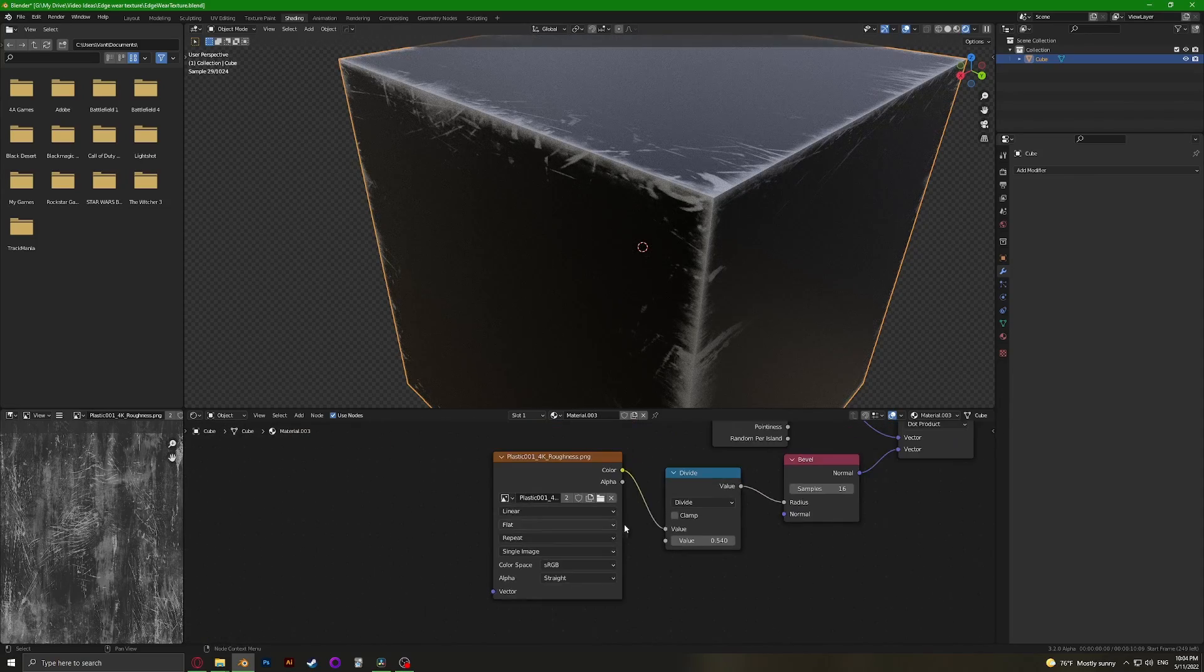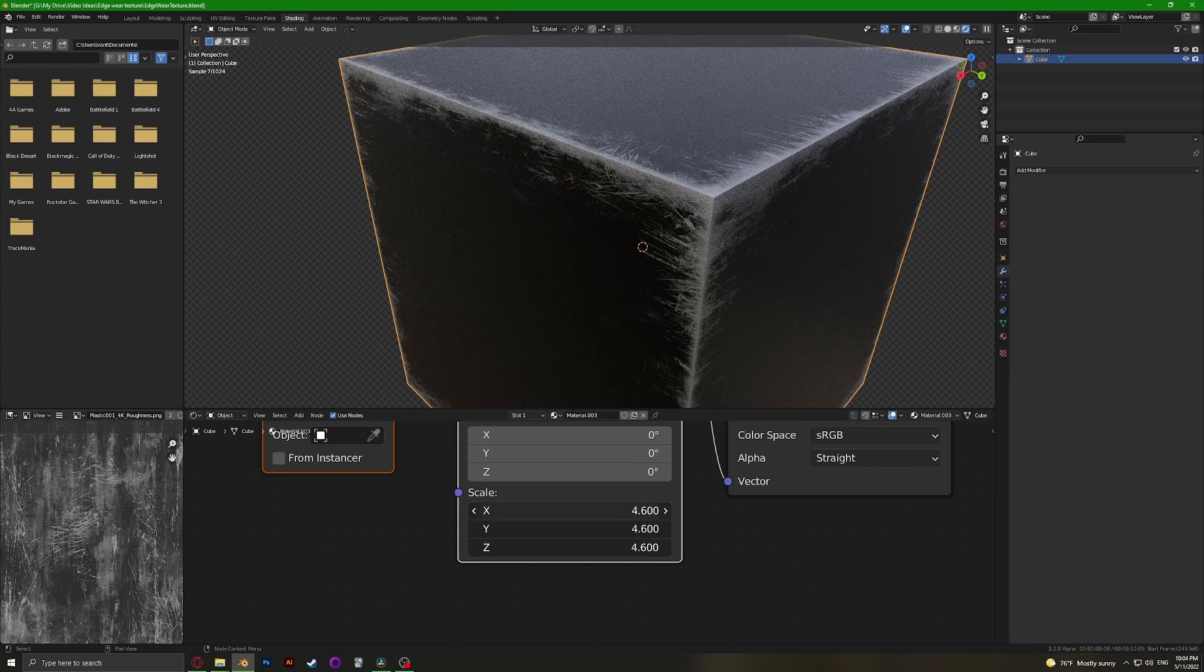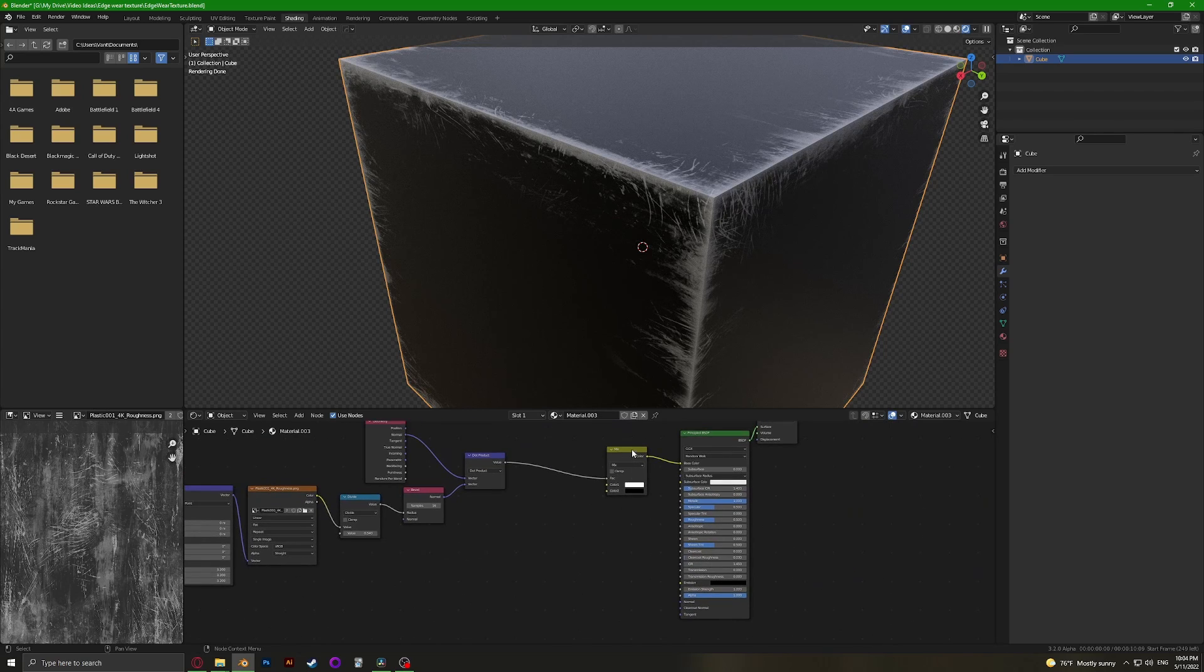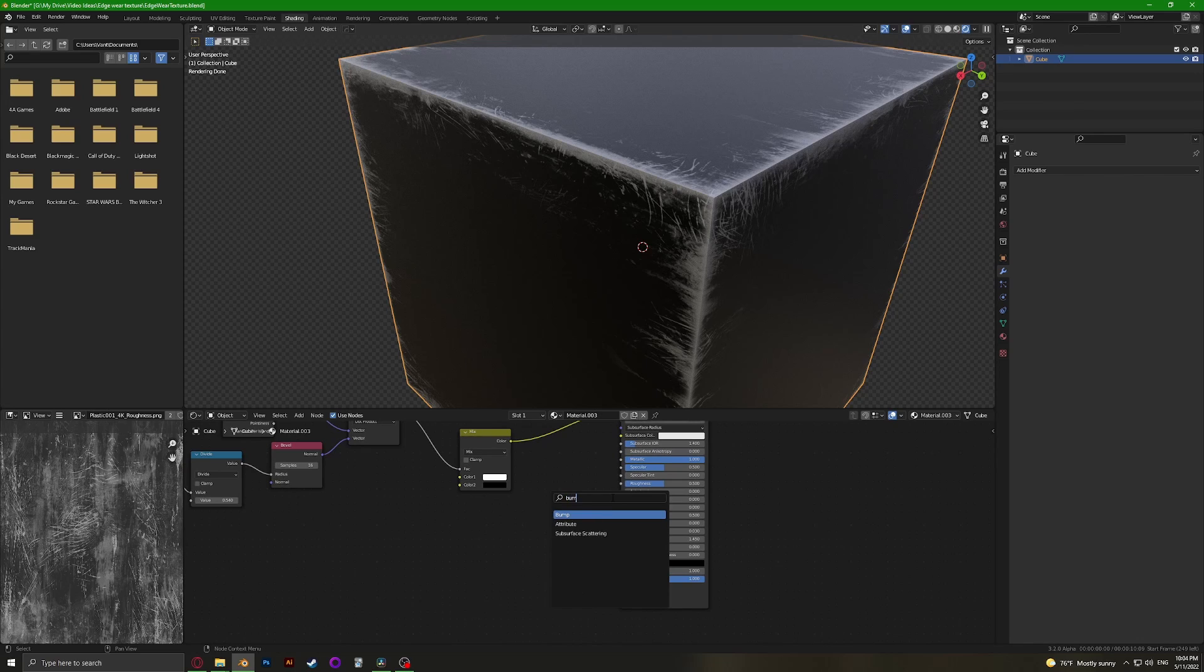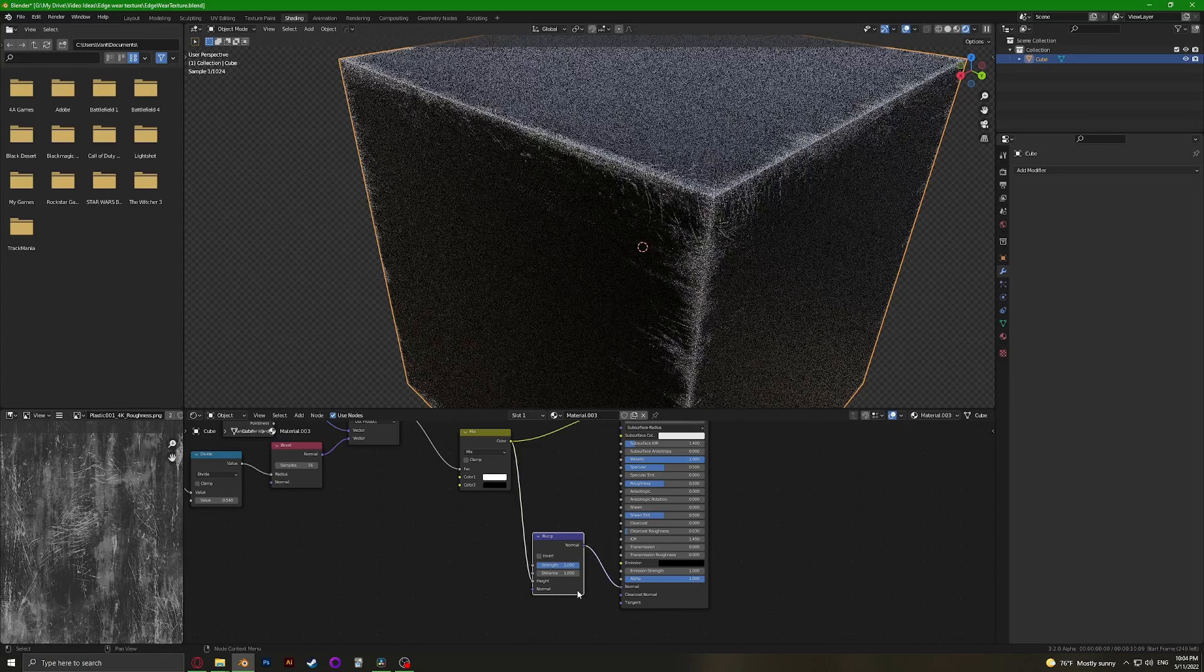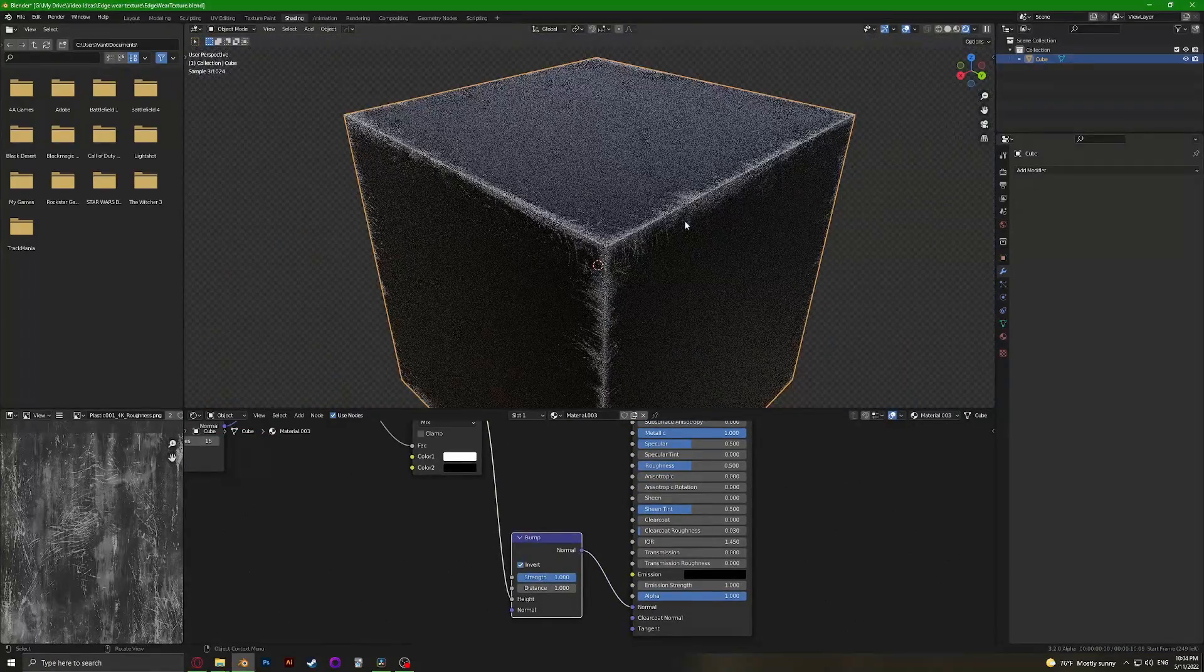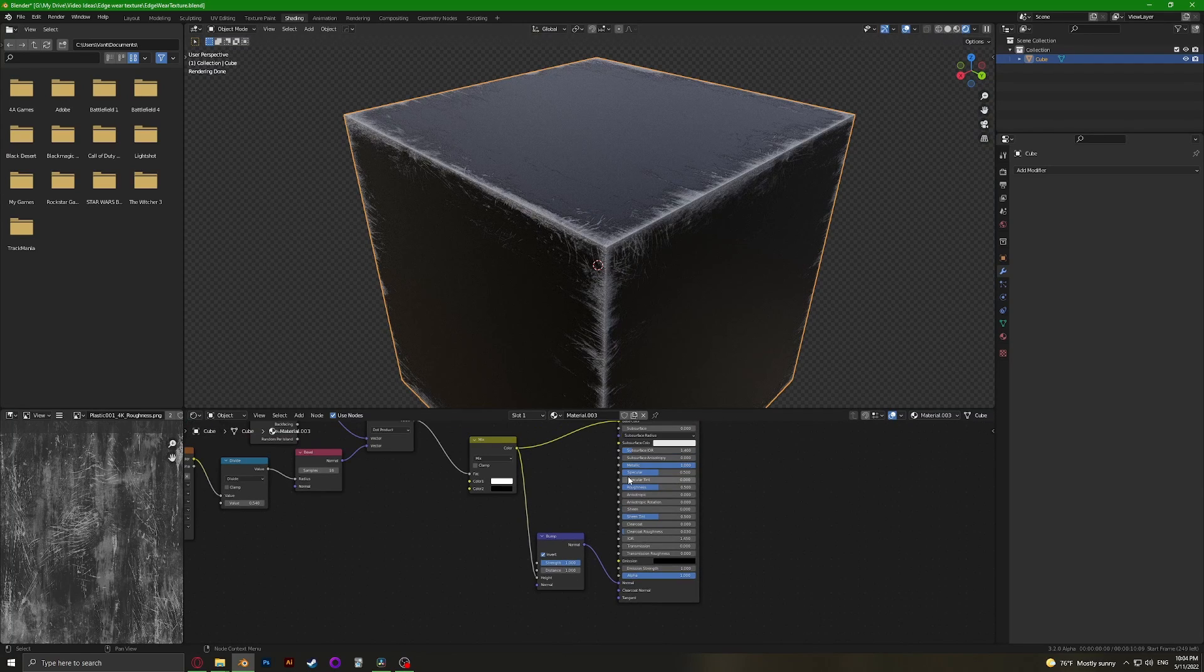We can control this and change the size of it and play around with it all you want. We can even add in a bump, plug this into the height, this into the normal, invert it. You can see this looks actually really good. So that's it.